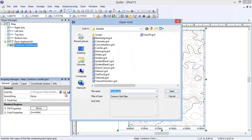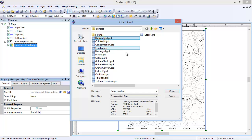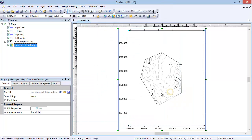In the Property Manager, click the General tab. Click the Open Grid button to the right of the grid file. In the Open Grid dialog, select the BlankedGrid.grd file and click Open. You can now see that the grid is blanked outside the area defined by the BLN file.